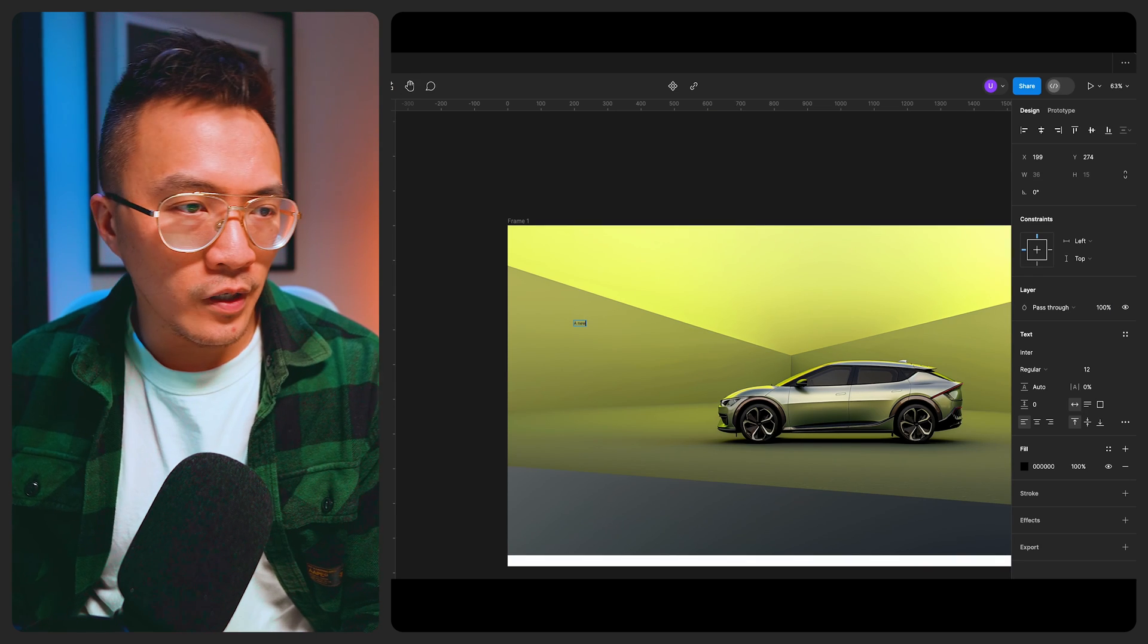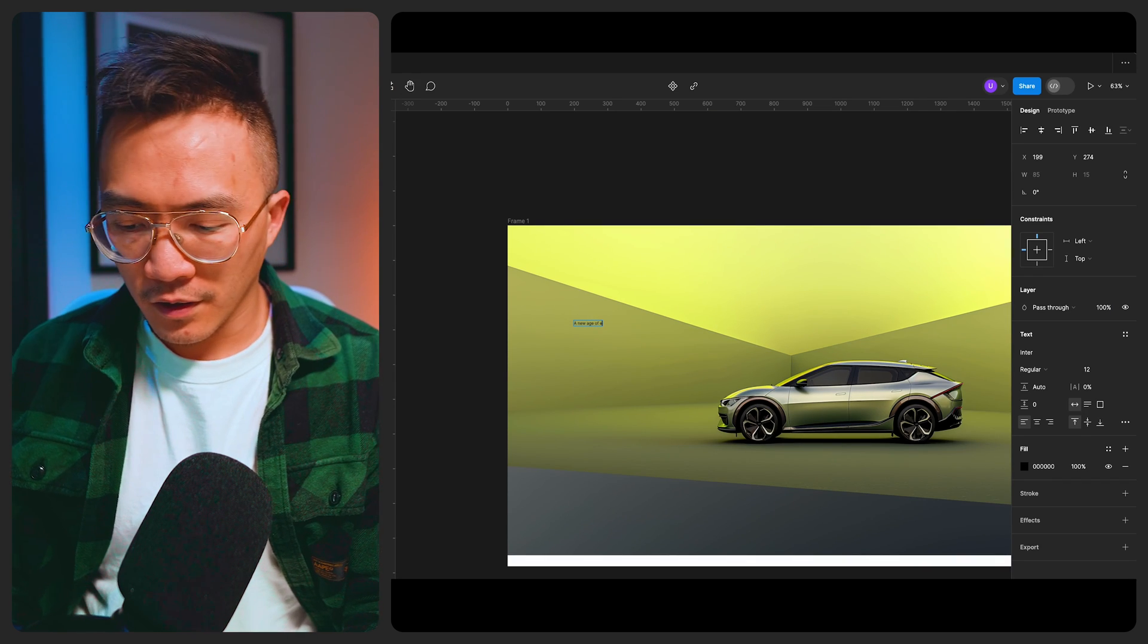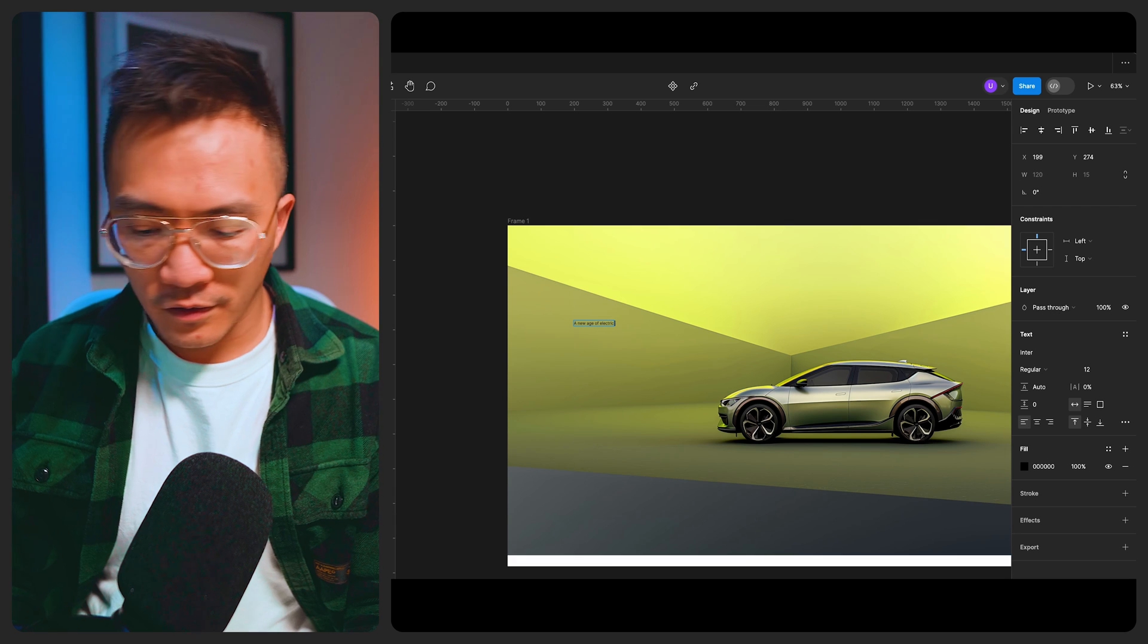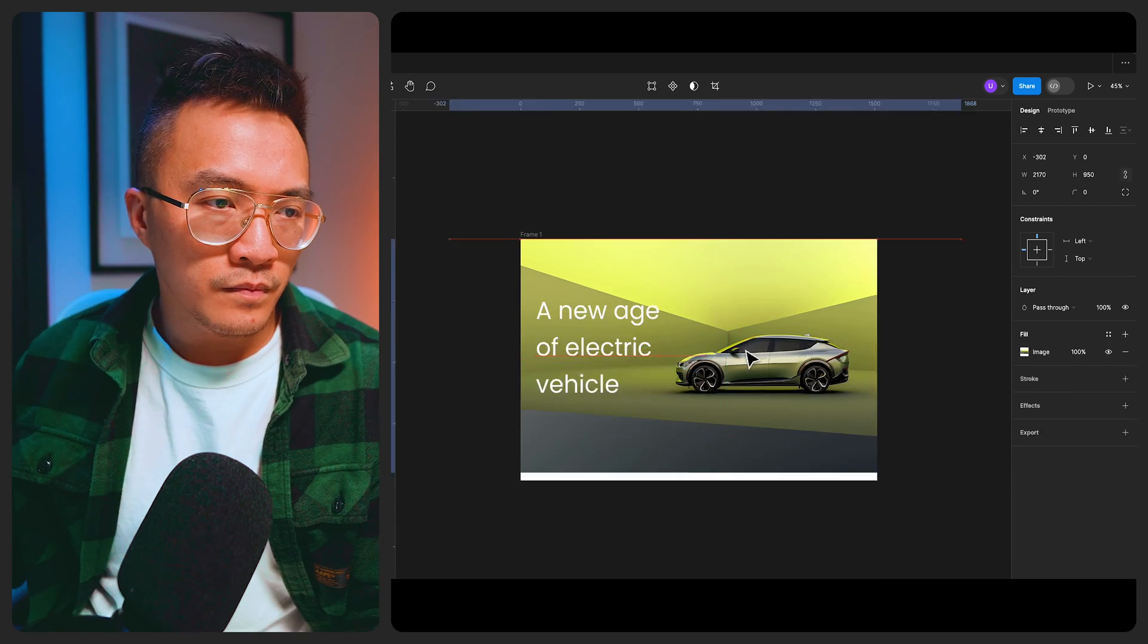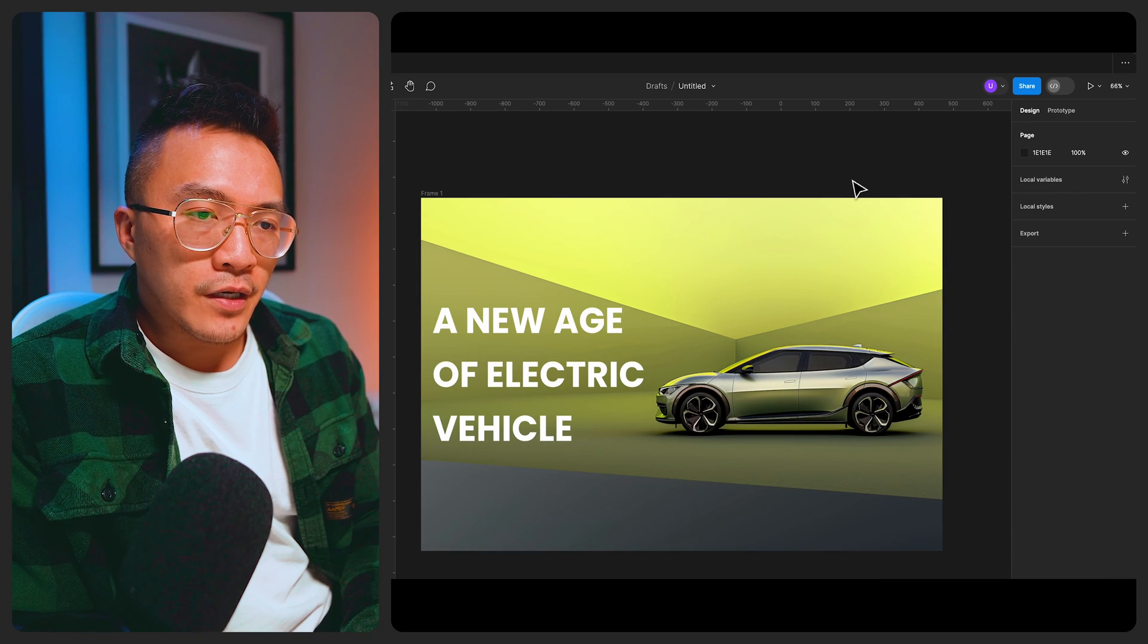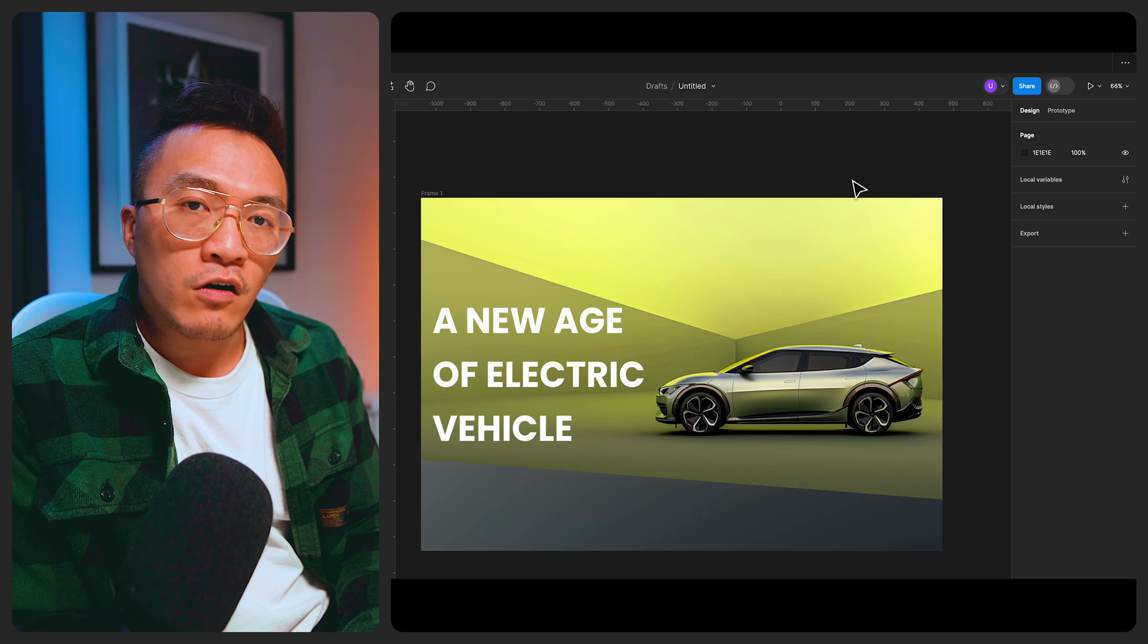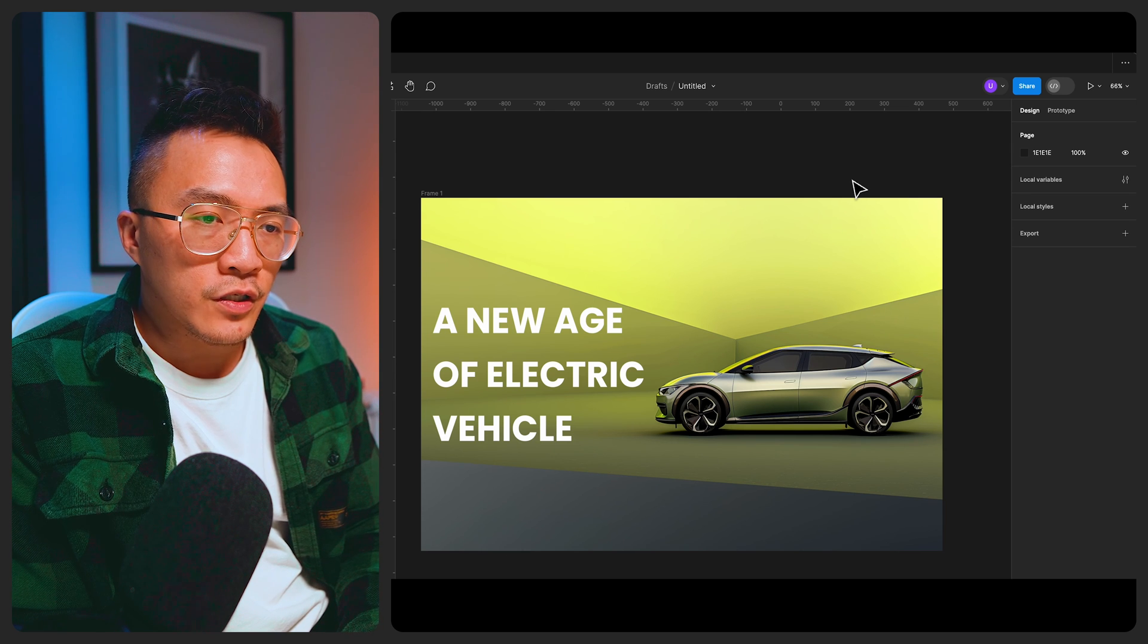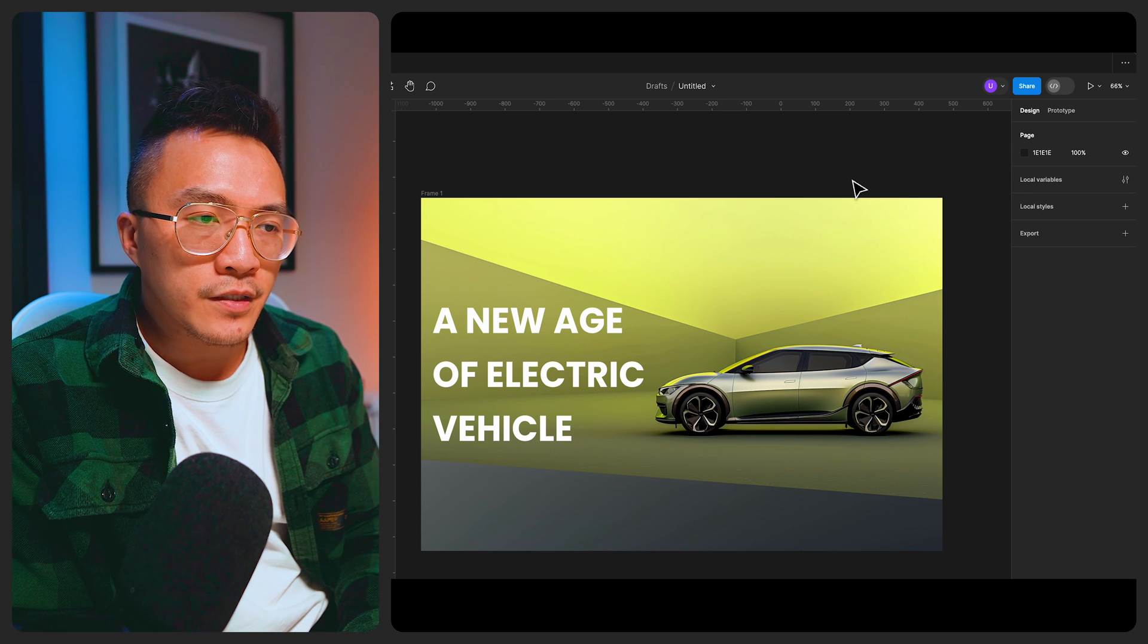A new age of electric vehicle. Okay so that's basically an example workflow of how I've been using Mid Journey within my web design process.